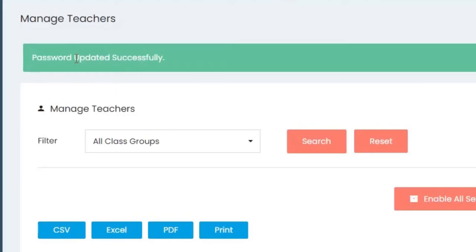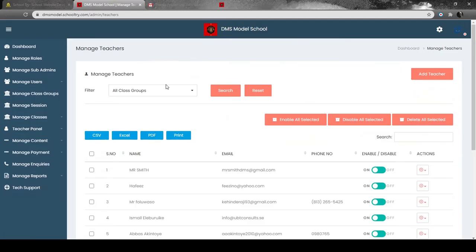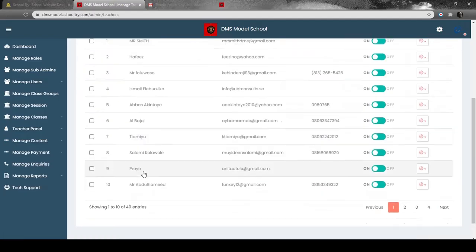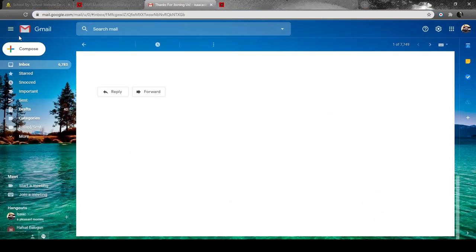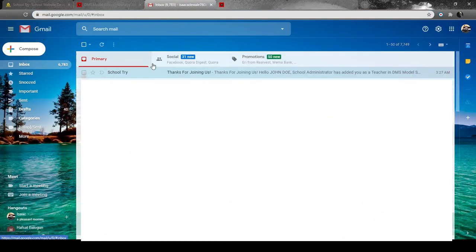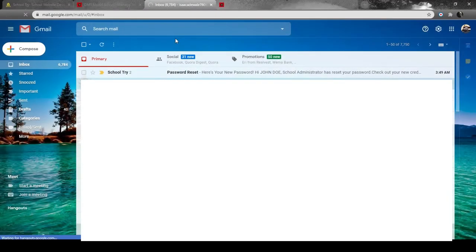You'll see 'Password updated successfully.' Now, this is where you're going to know the change has been initiated. You come to your email address - you can search for Gmail. Once you do that, you just need to locate the email that has been sent to you. Here, we have the email sent, which is Password Reset.